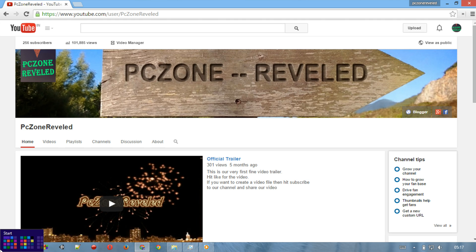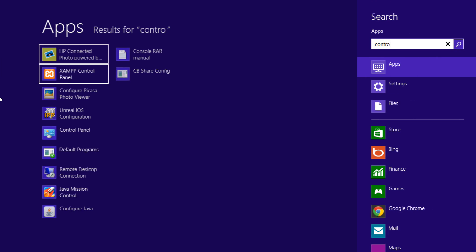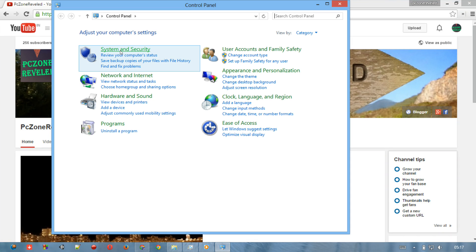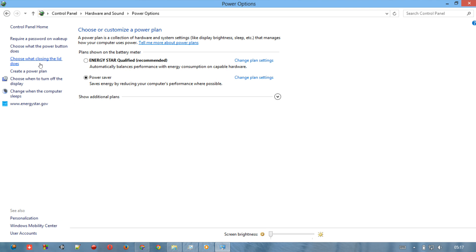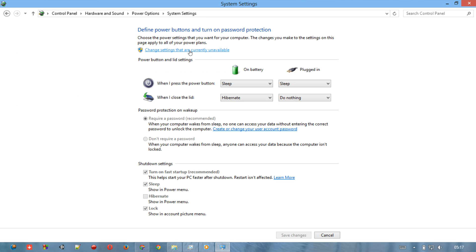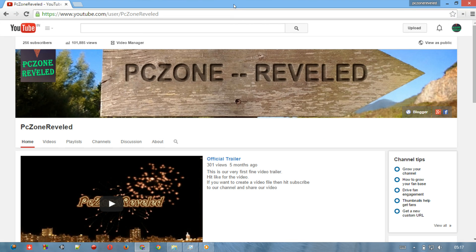The next trick you can do on your system is right-click and open Command Prompt, or go to Hardware and Sound, then Power Options, and choose what the power button does. Click on the setting that is currently unavailable. I would recommend that 'Turn on fast startup' is unchecked right here. Please uncheck it and then save changes.